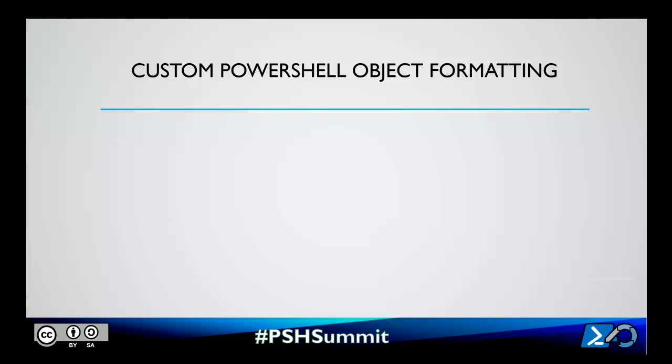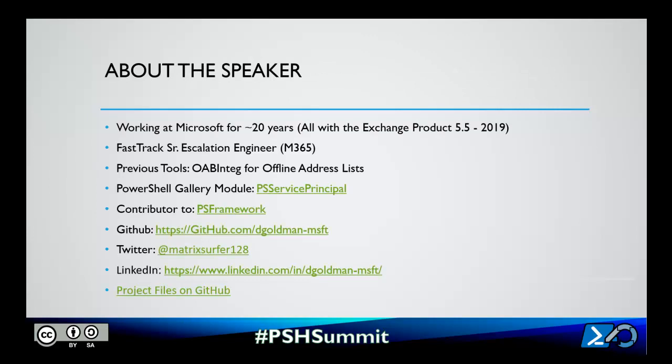Hello and welcome. My name is Dave Goldman and today I'm going to be doing a presentation on custom PowerShell object formatting. A little bit about myself — I've been working at Microsoft for 20 years, all in the messaging space. I'm currently a FastTrack senior escalation engineer in service enablement and deployment for M365.